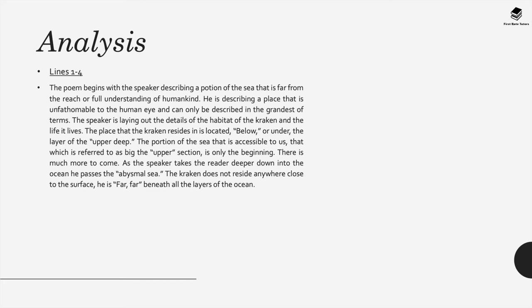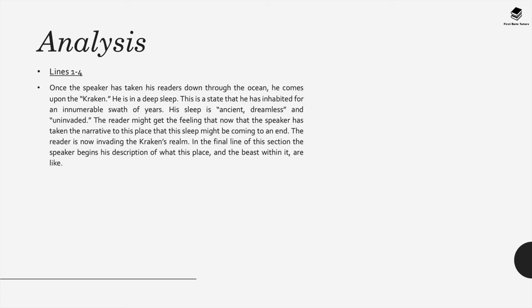The portion of the sea that's accessible to us that is referred to as the upper section is only the start. There's so much more to come and as the speaker takes the reader deeper and deeper into the ocean, he passes this abysmal sea. The Kraken doesn't reside anywhere close to the surface in fact he's far far beneath all of these layers of the ocean.